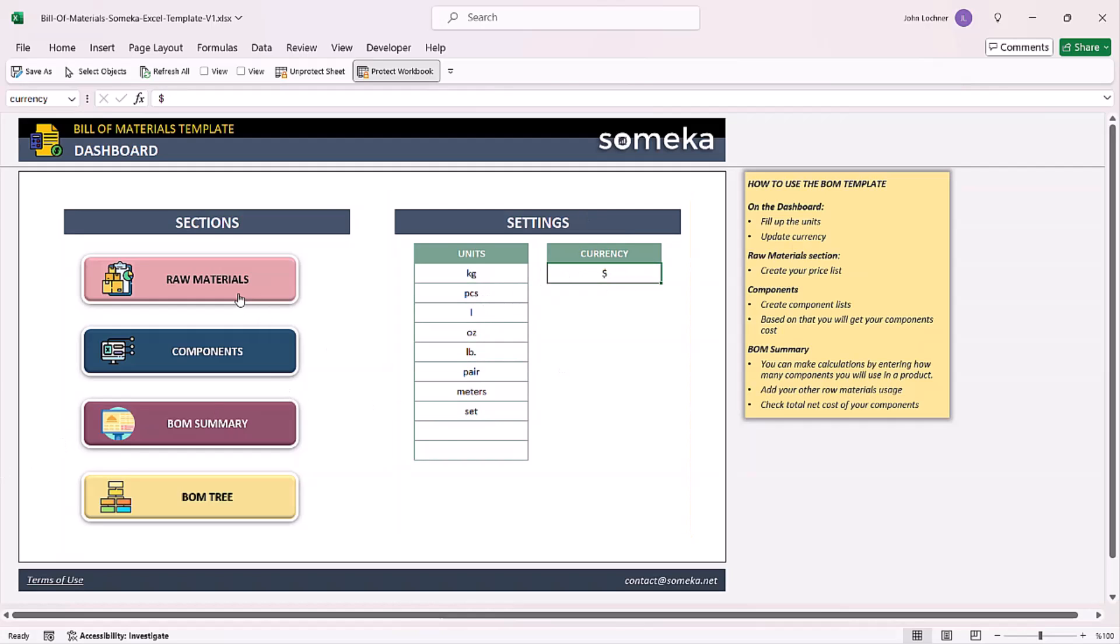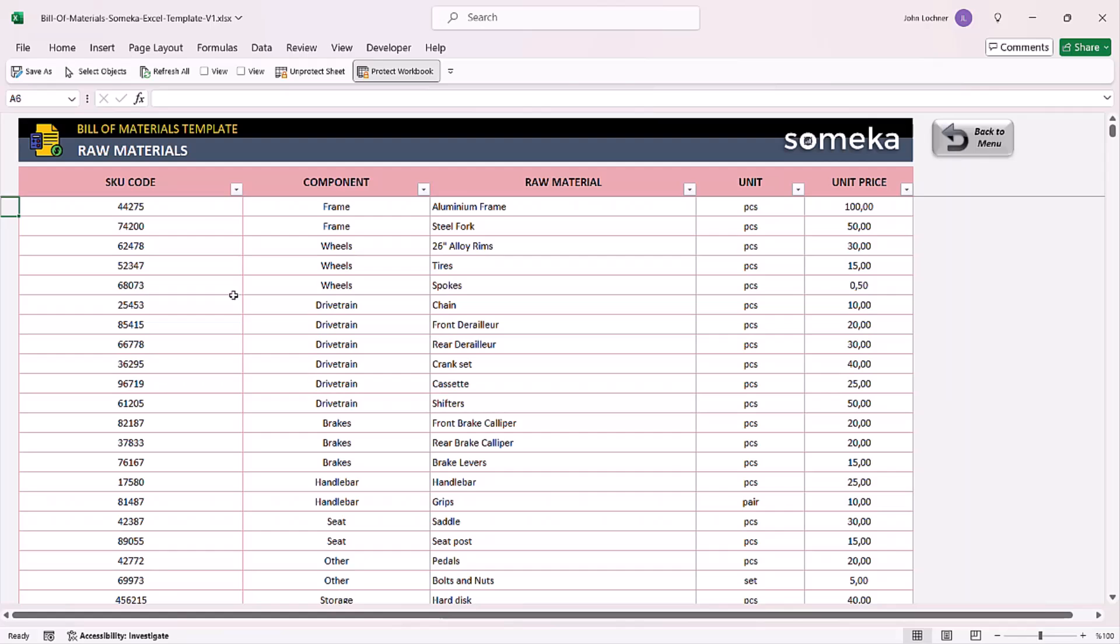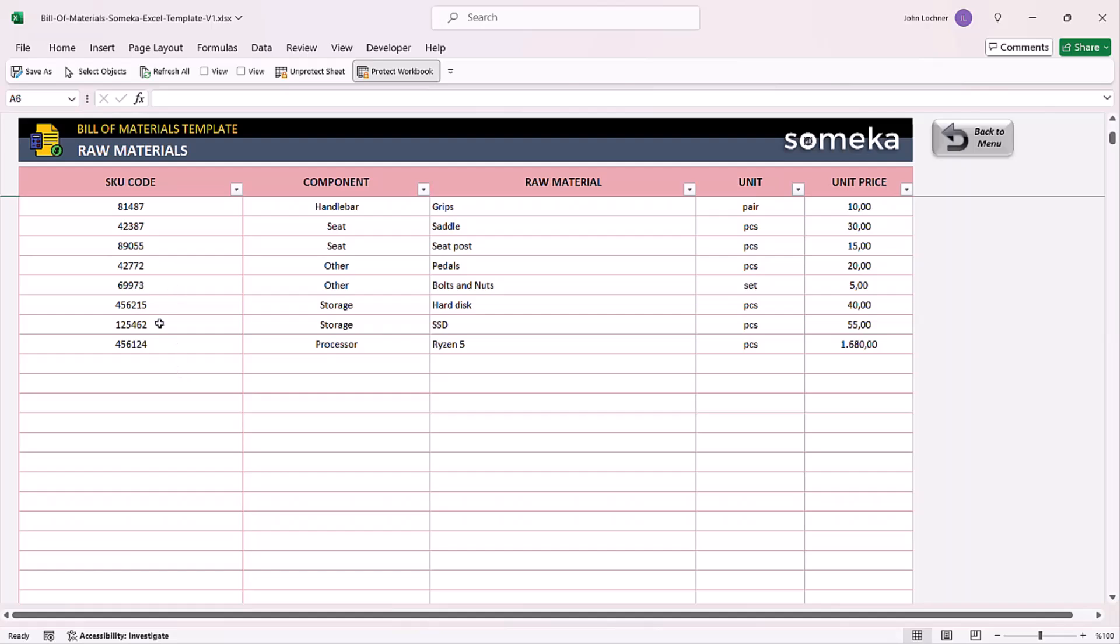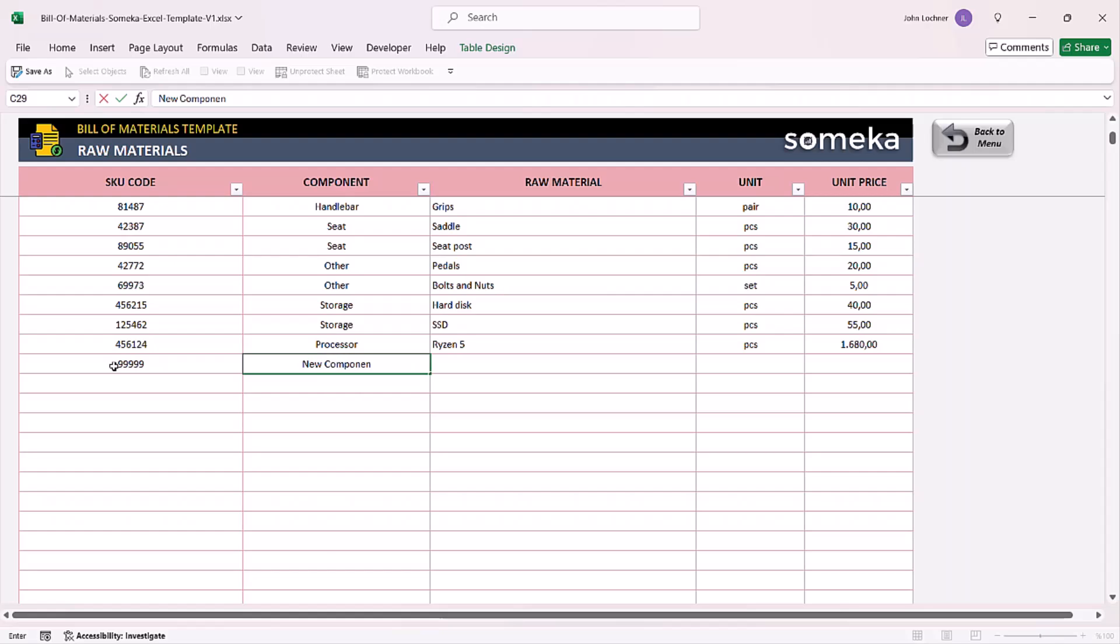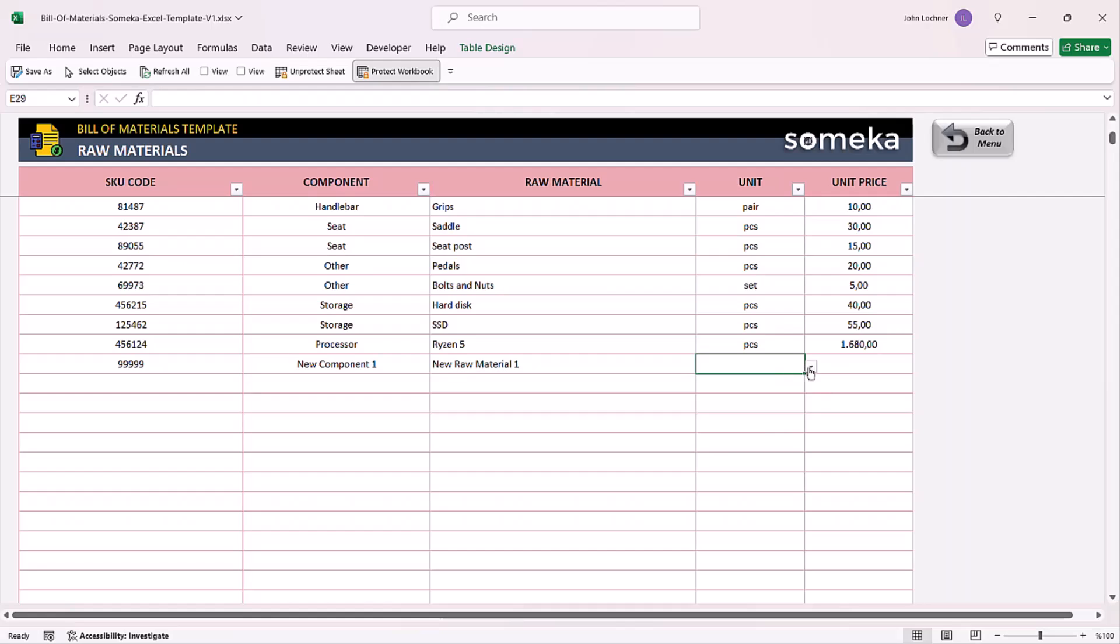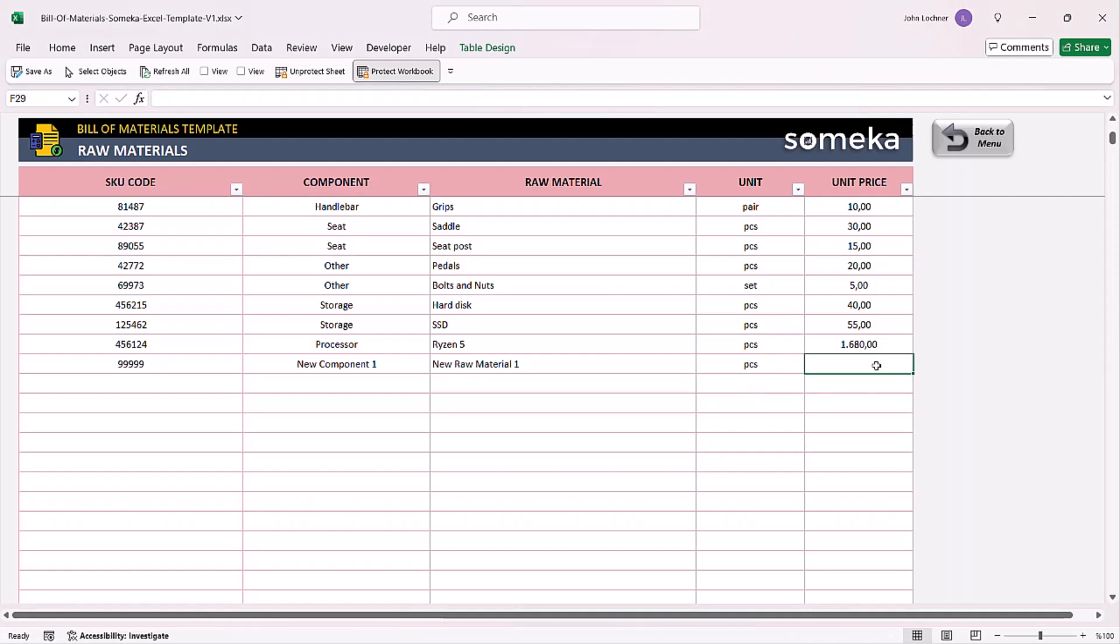Once you're done, go to raw materials to input all of your raw materials in this section. Enter the SKU code, the component, the raw material, unit, and price. Then choose the unit from the drop-down list and enter unit price.